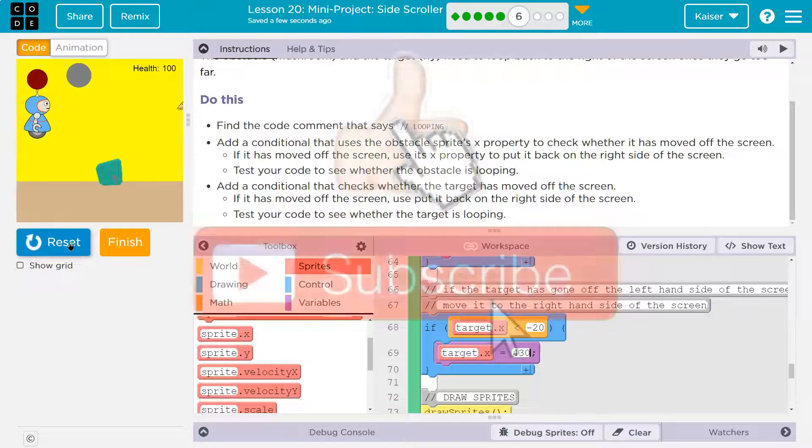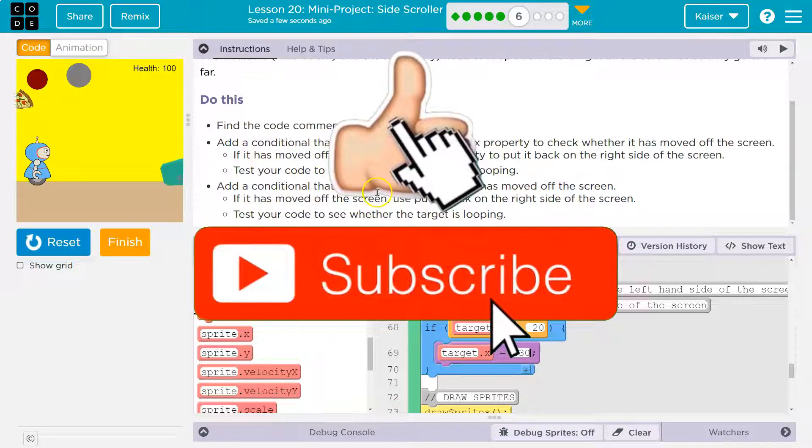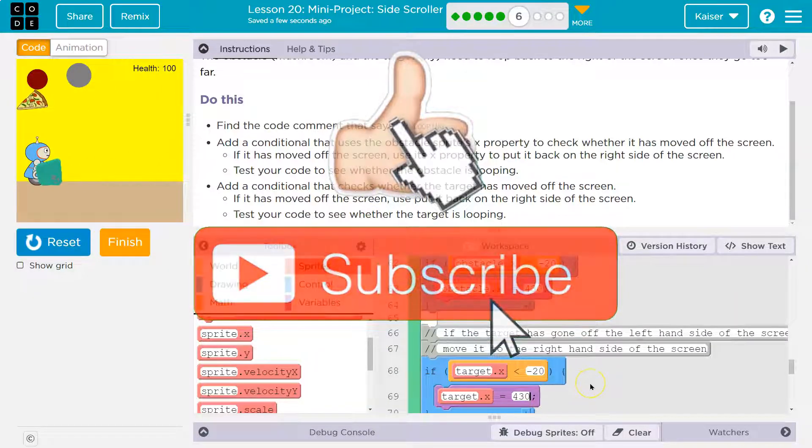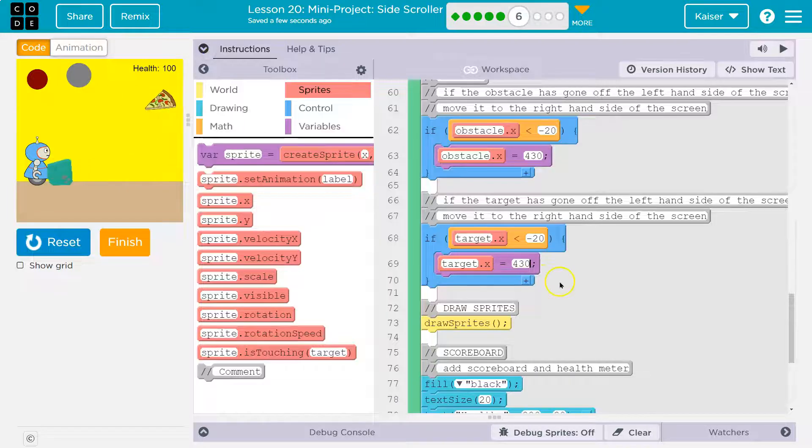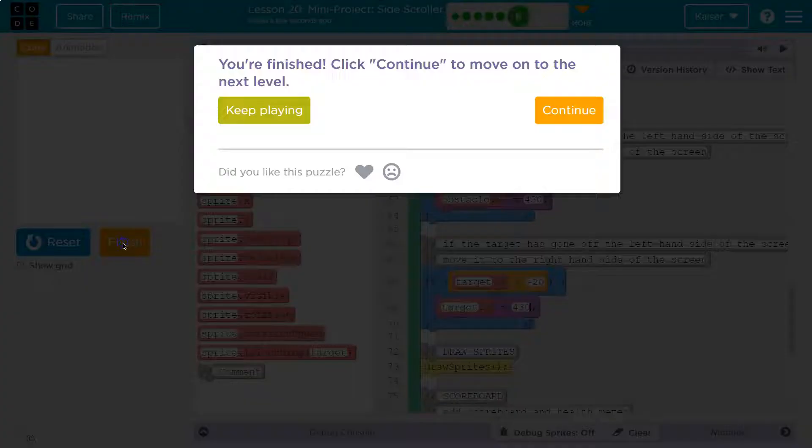And I can jump and they're moving. Test your code to see whether it is looping. It is. This is looking really, really good so far. Let's keep going. There's different options here.